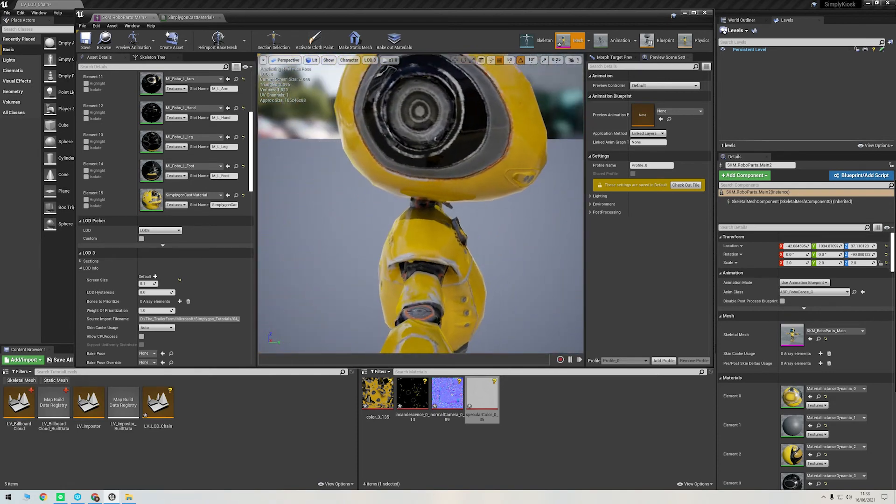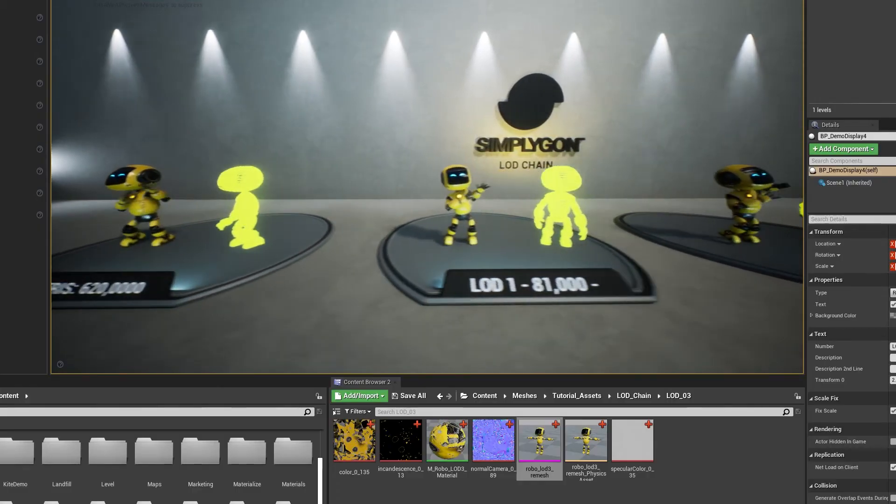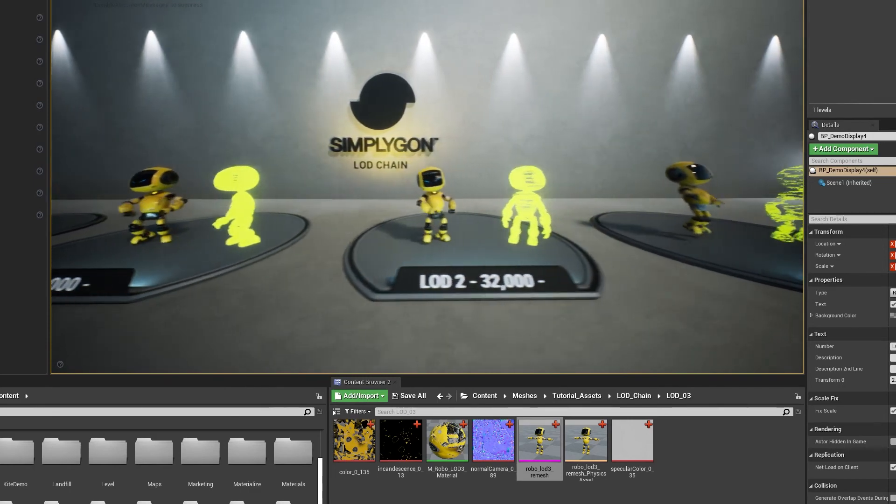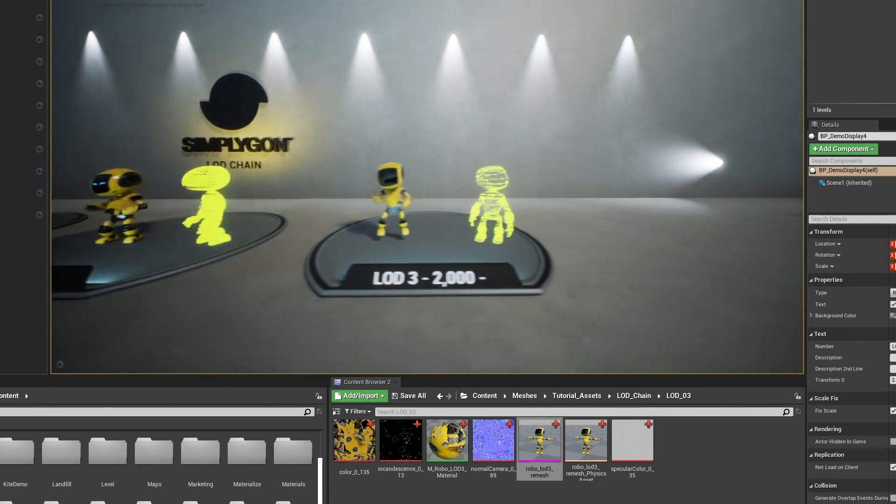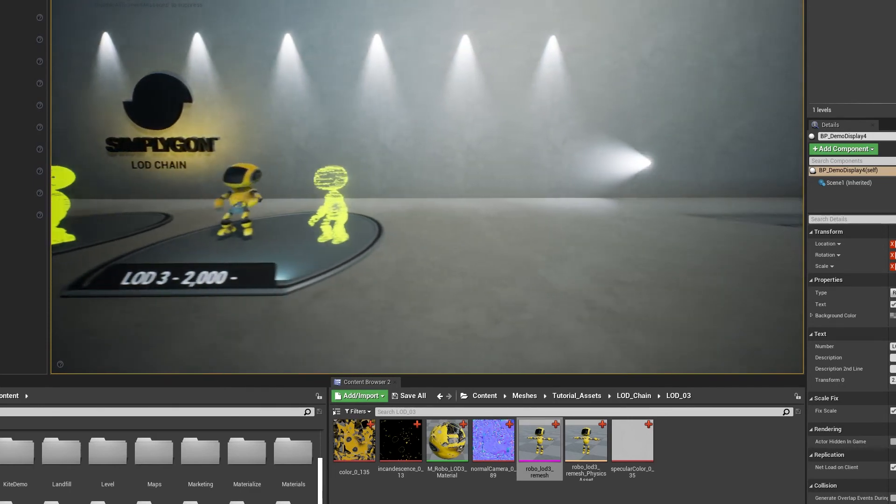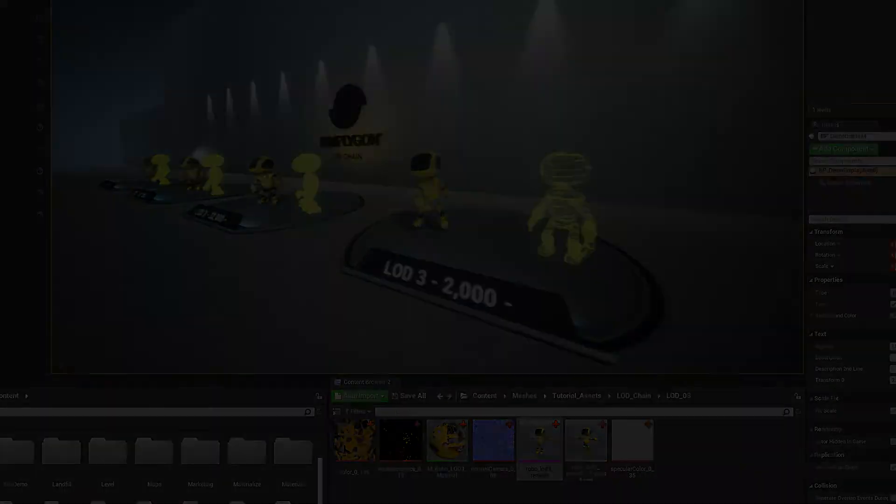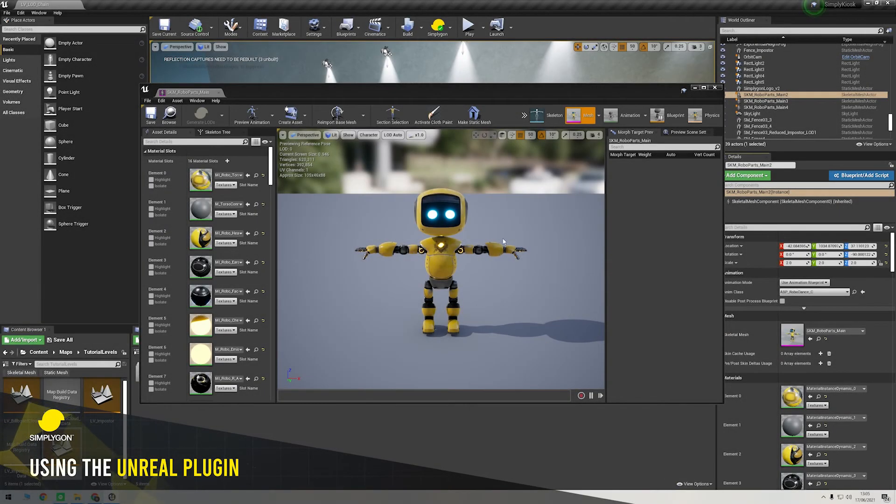And just to showcase with a super quick dance party, you can see that all of these LOD levels still retain their skinning weights correctly, even the LOD 3 remeshing character we made.